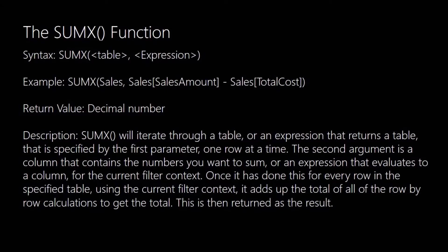So then SUMX will iterate through the table using, so again it uses the current filter context. It will go through the filtered data row by row and take the expression and then add all of those up until it comes out with a total of all the row by row calculations to give you the overall total.